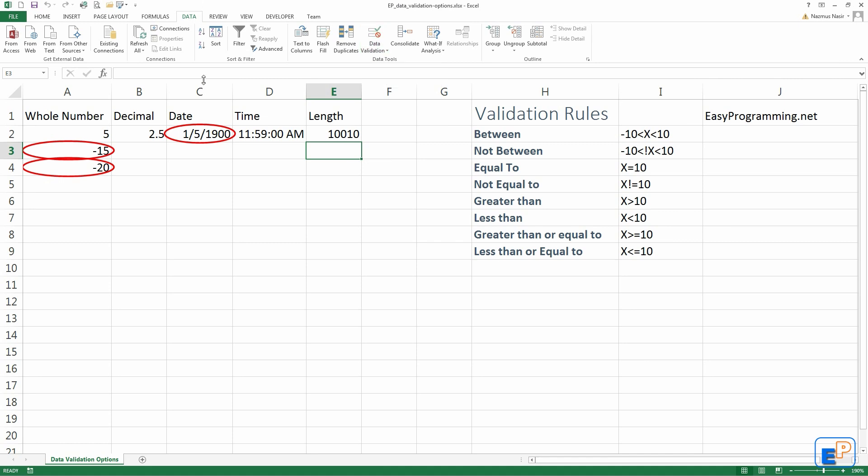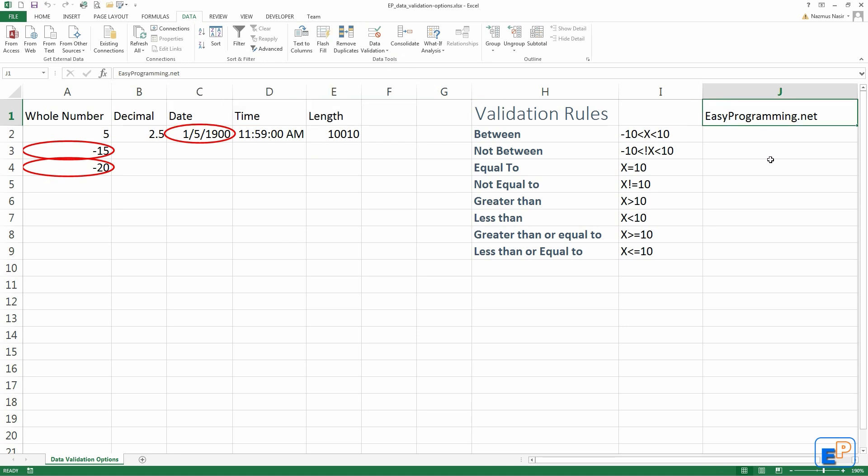Well anyway, that's all there is to the data validation options. If you have any questions about any of these, feel free to ask. Thank you for watching. Remember to visit my website at easyprogramming.net and remember to subscribe.